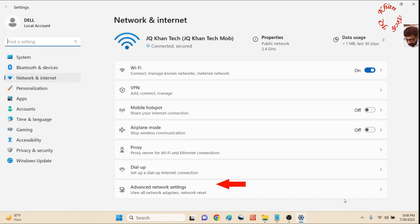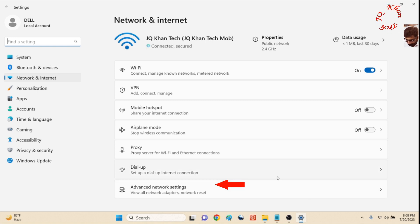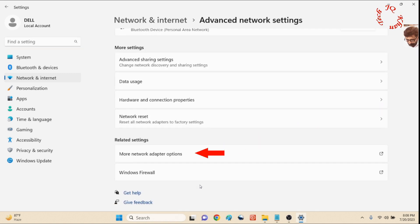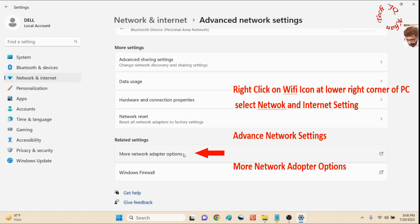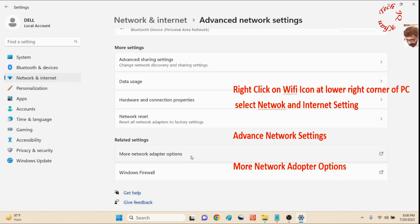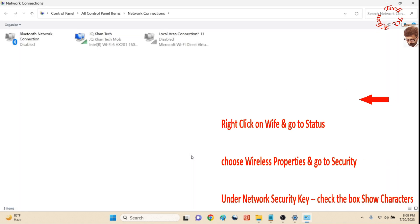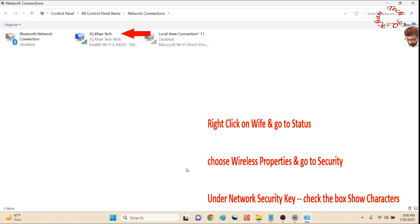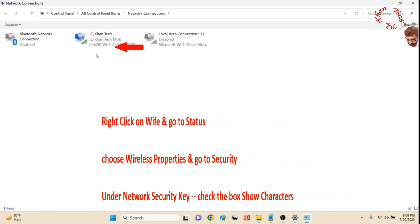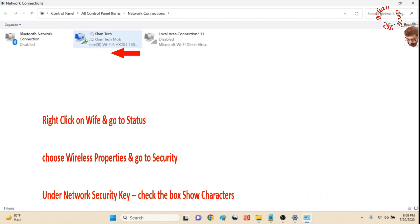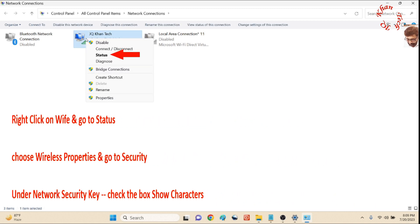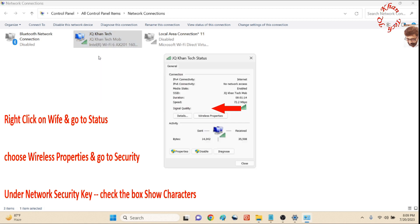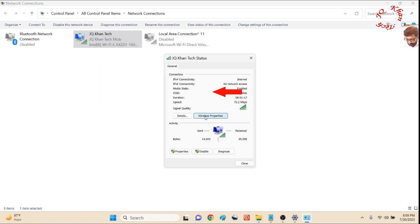Select it, and now Advanced Network Settings. Click on it and scroll down. More Network Adapter Options. Now you can see that the WiFi is active—simply right-click, click Status, and then Wireless Properties.